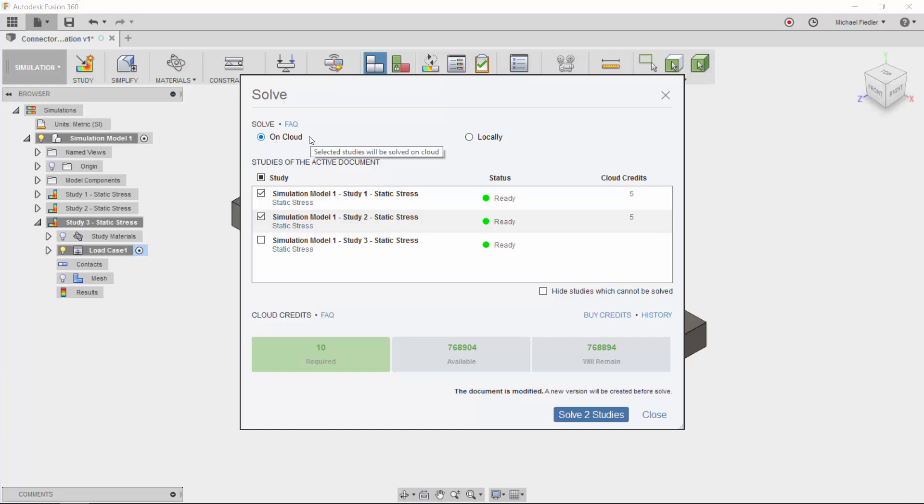Again, this frees up the resources on my PC so that I can continue to work without the overhead of the analyses taxing my computer. When I'm ready, I press the solve button.